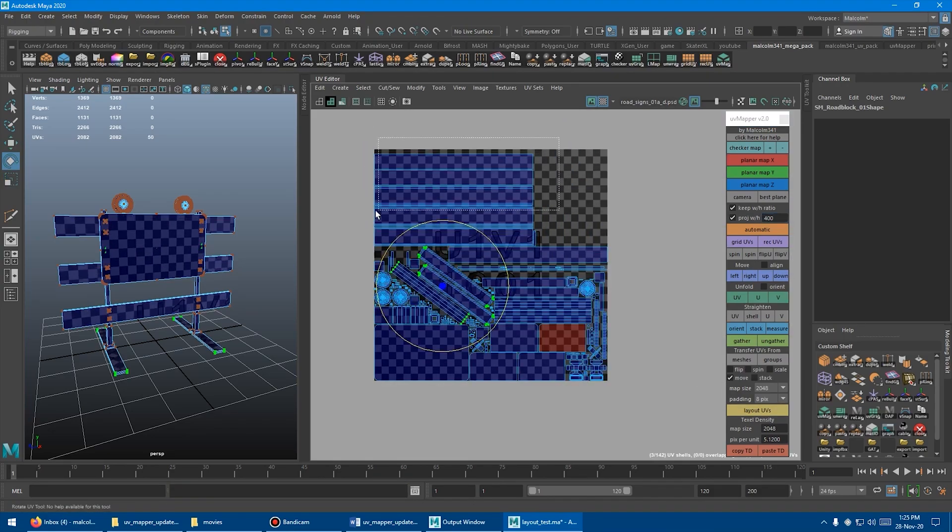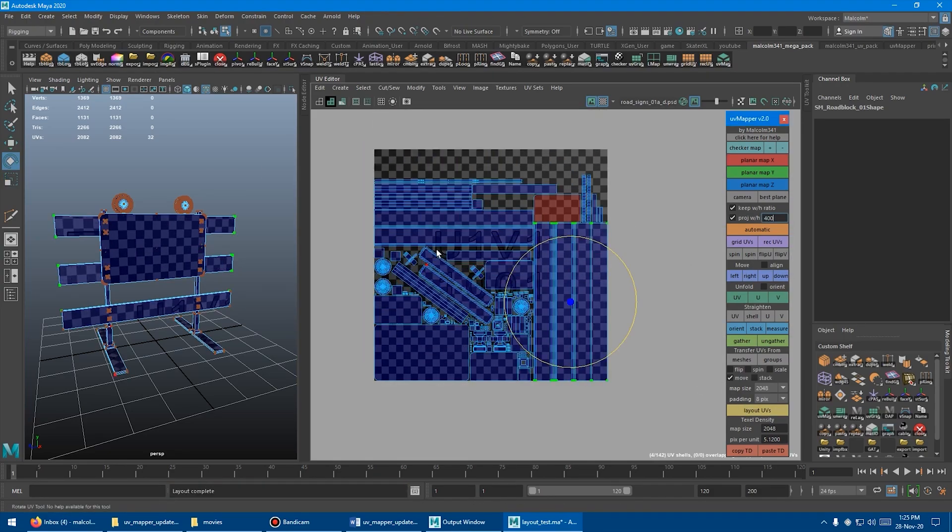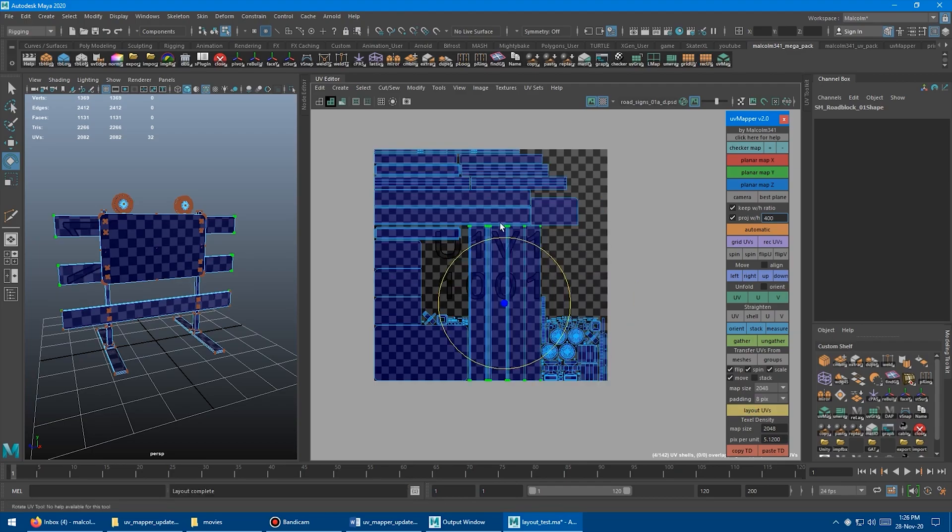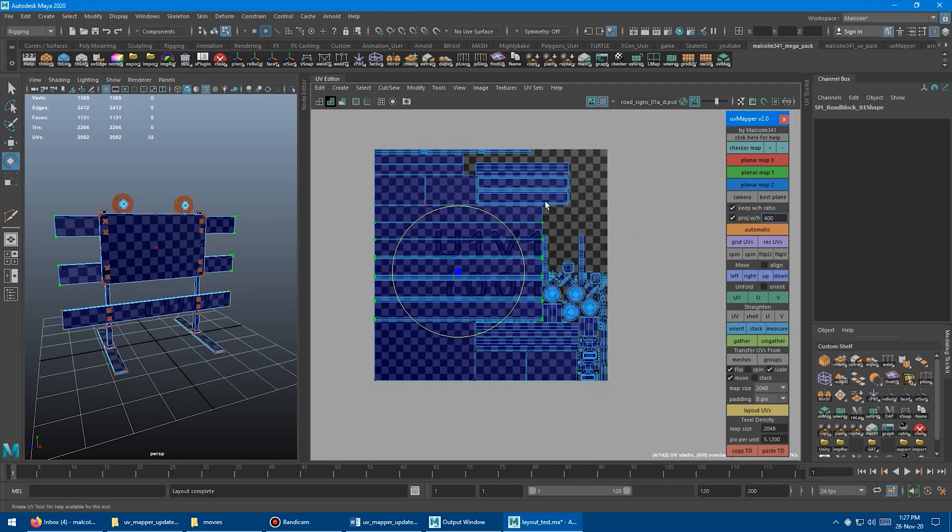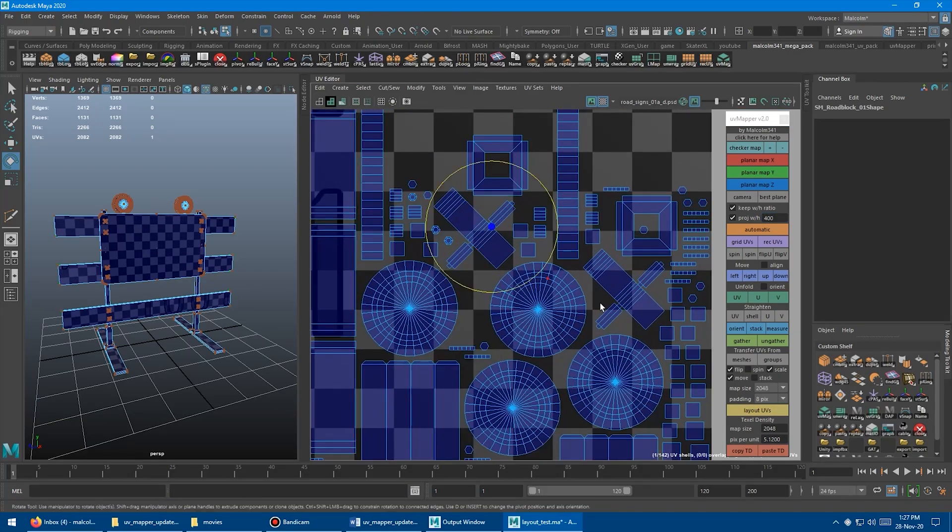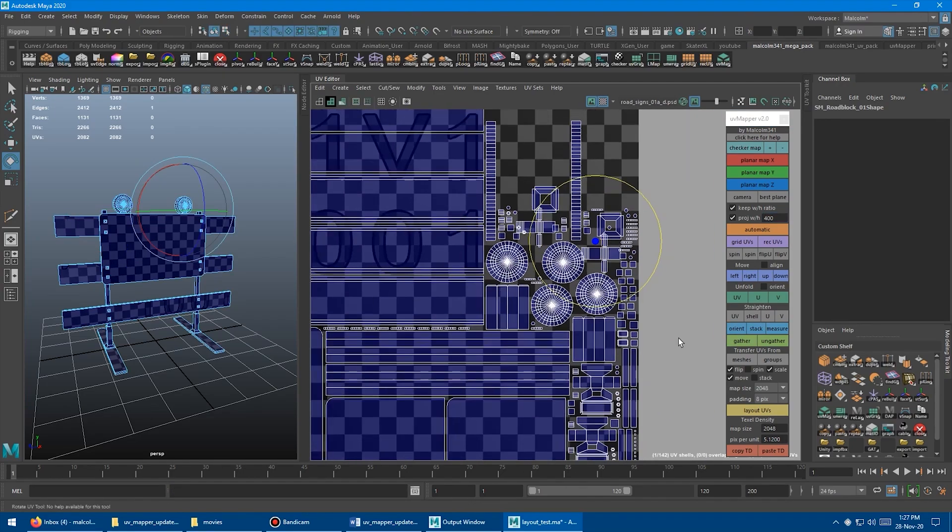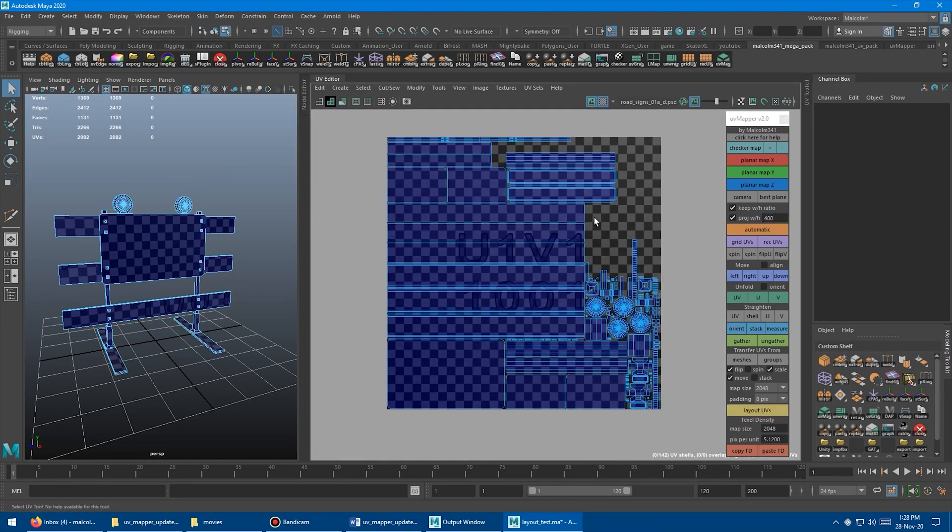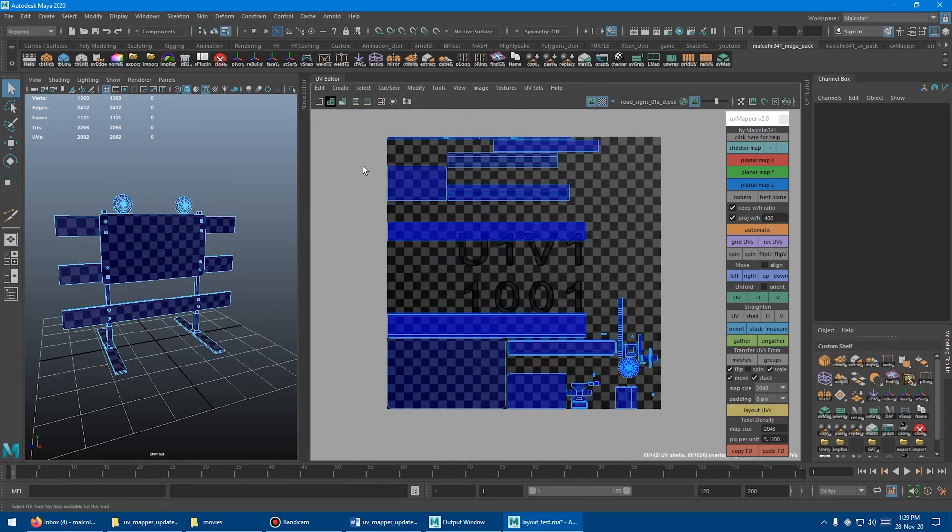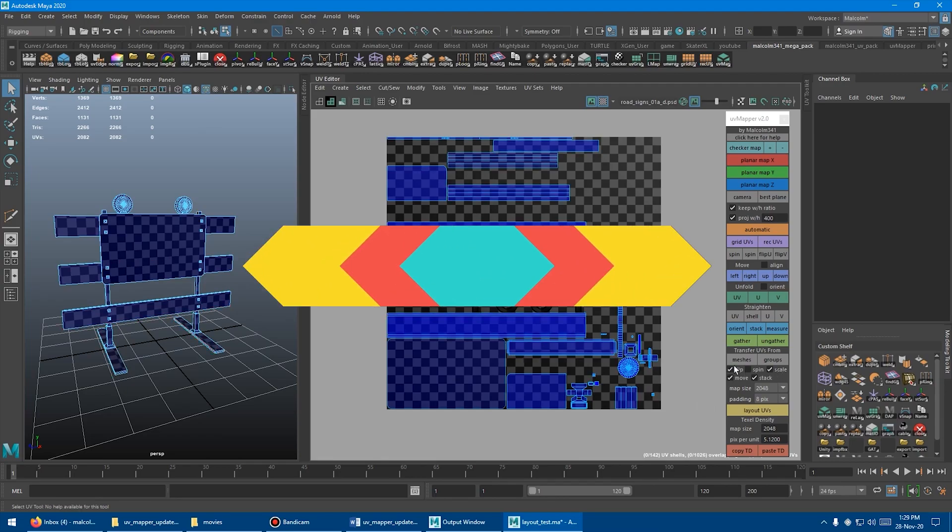In addition to UV layout, align UVs, spin and flip, gathering and ungathering shells, transferring UVs from one group of the mesh to another, etc. I can spend an entire day talking about this plugin, but we have a lot to mention in this video, so we have to move on.